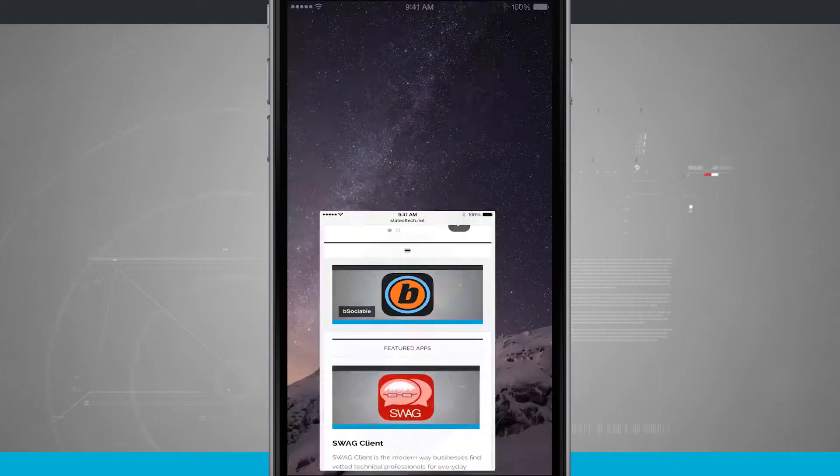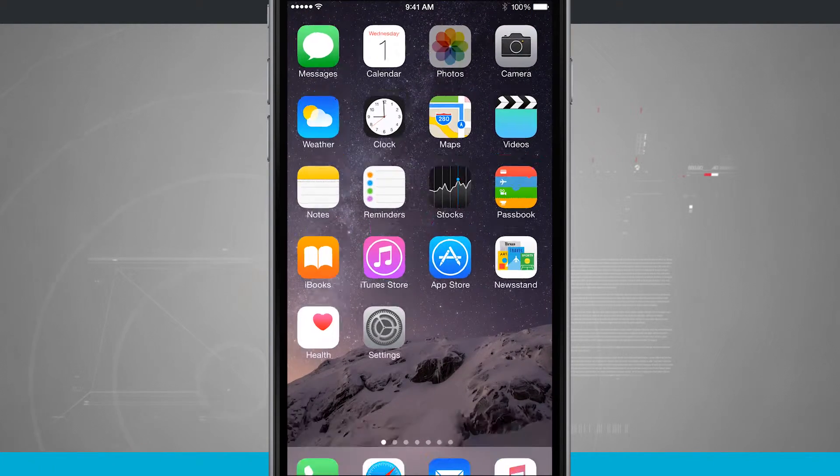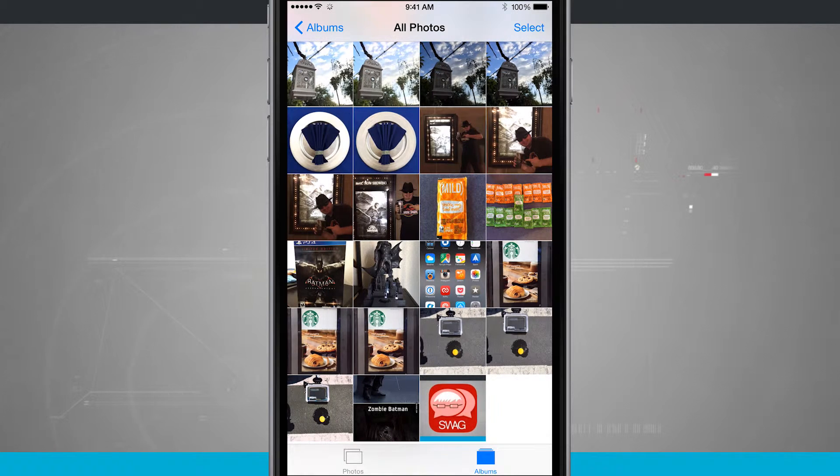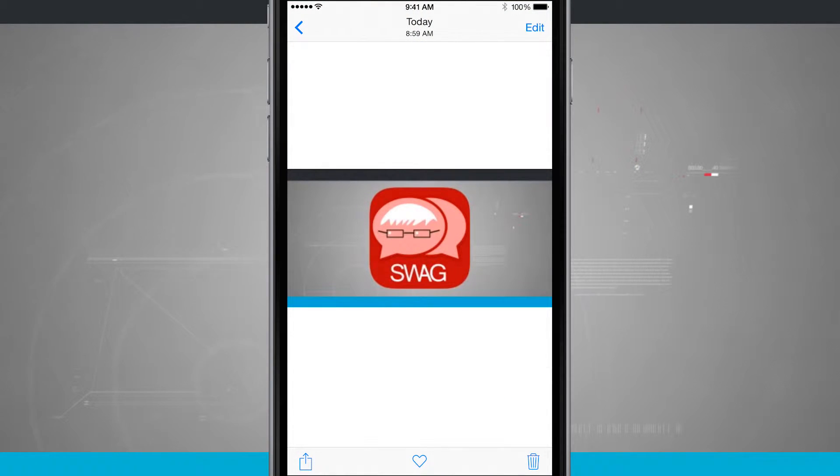And now if I come home and let's just say I go into my photos app. I'll come into my all photos and now I have that banner that we just saved from the web.